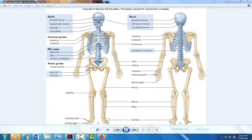This is a quick overview of the bones of the skeleton. Starting at the top, we have the bones of the skull.